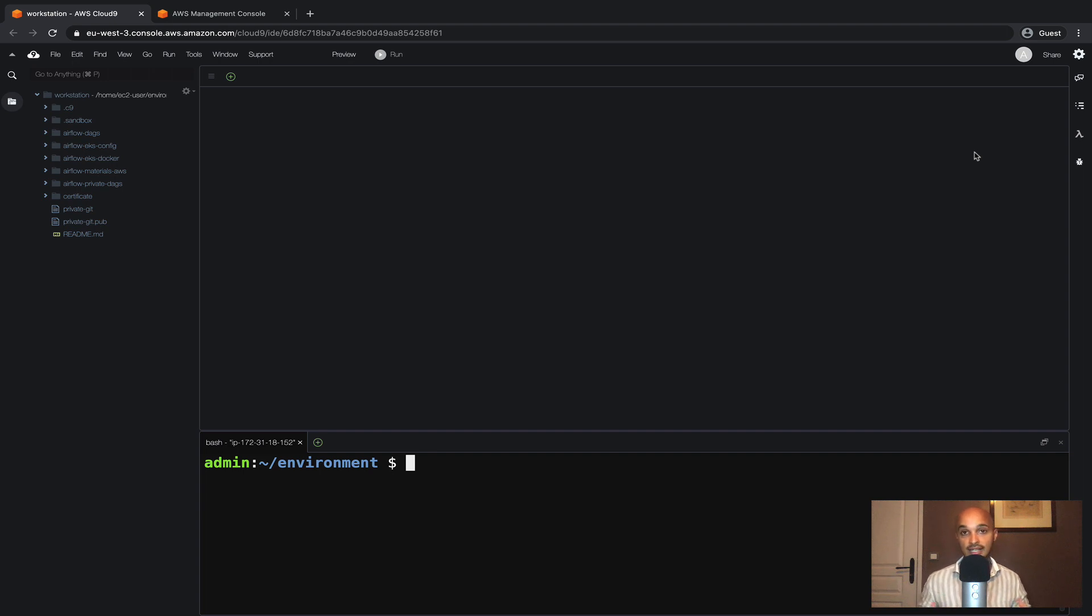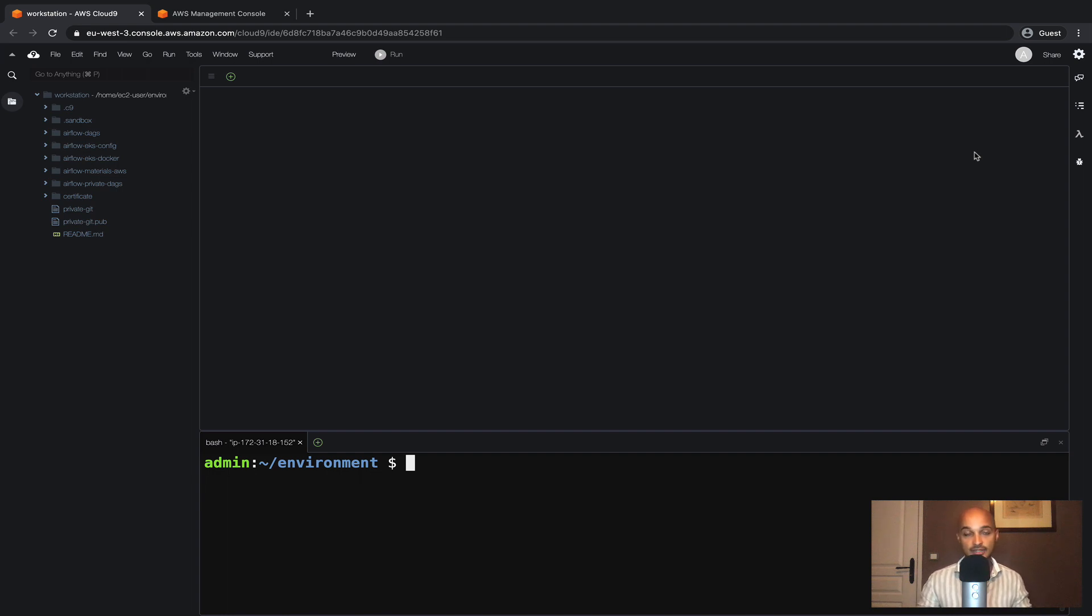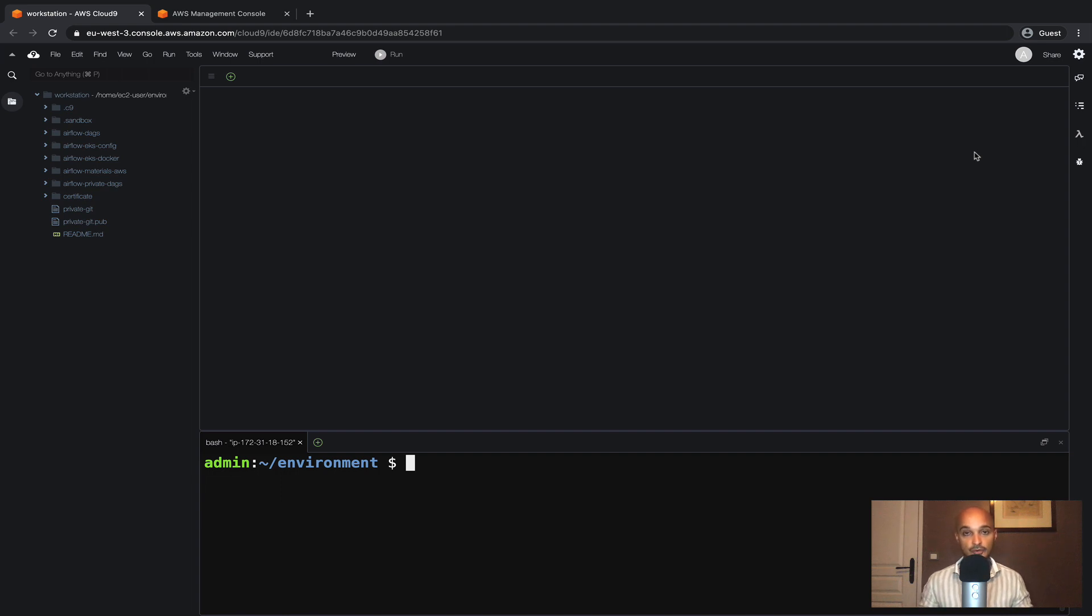That means we won't have a single point of failure related to the Metastore. If one instance of the Metastore goes down, we will still be able to access the Metastore of Airflow because we will have multiple instances.